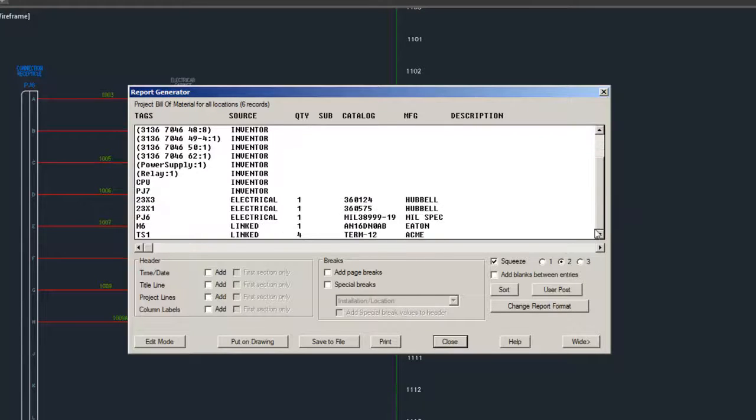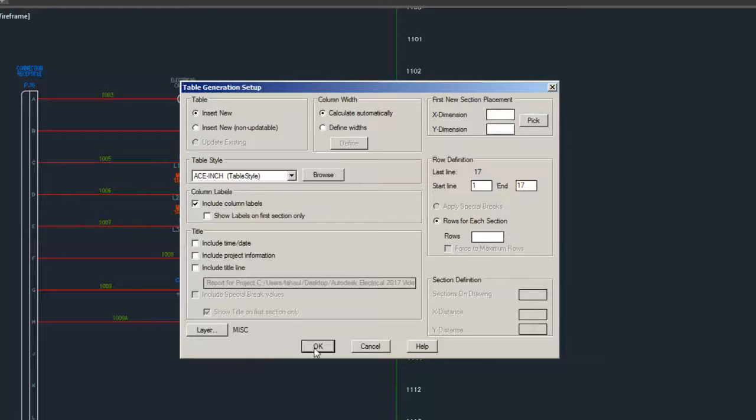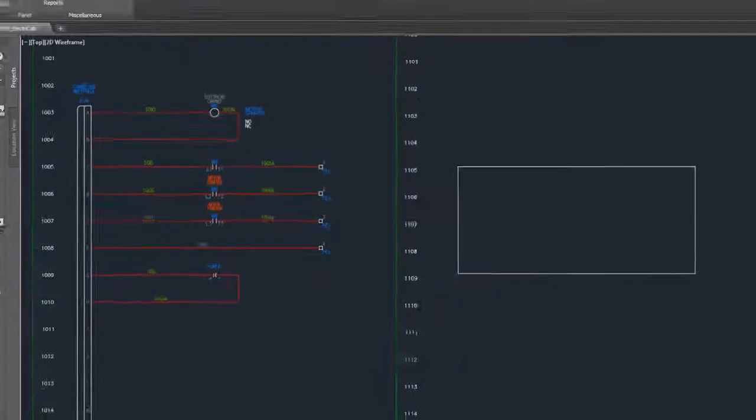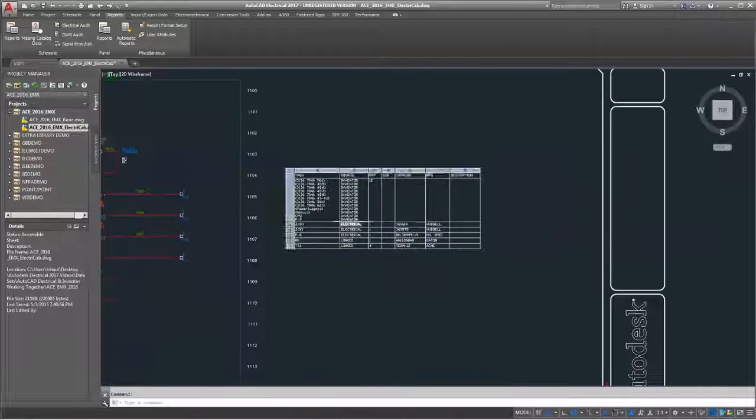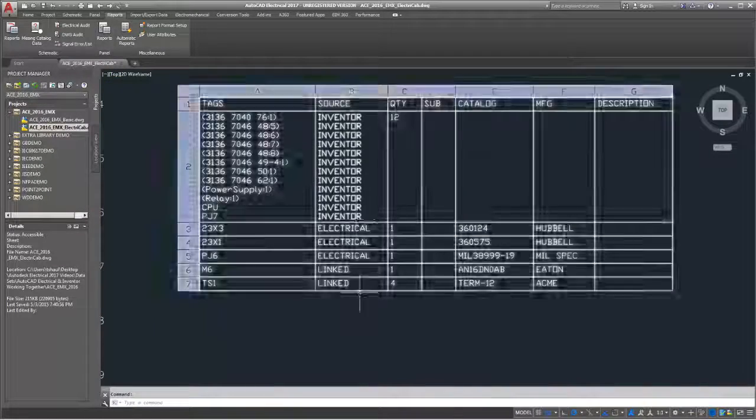The source column in a report will indicate whether the component is from AutoCAD Electrical, Inventor, or Linked to represent both.